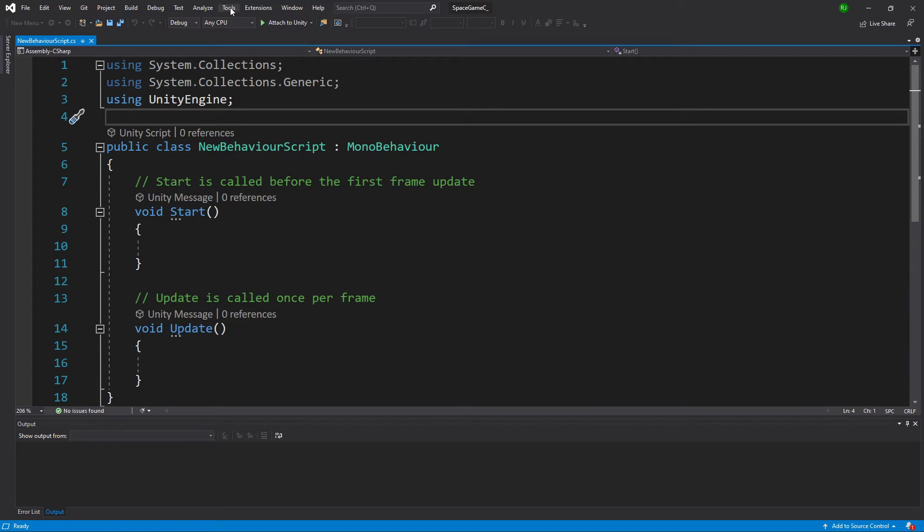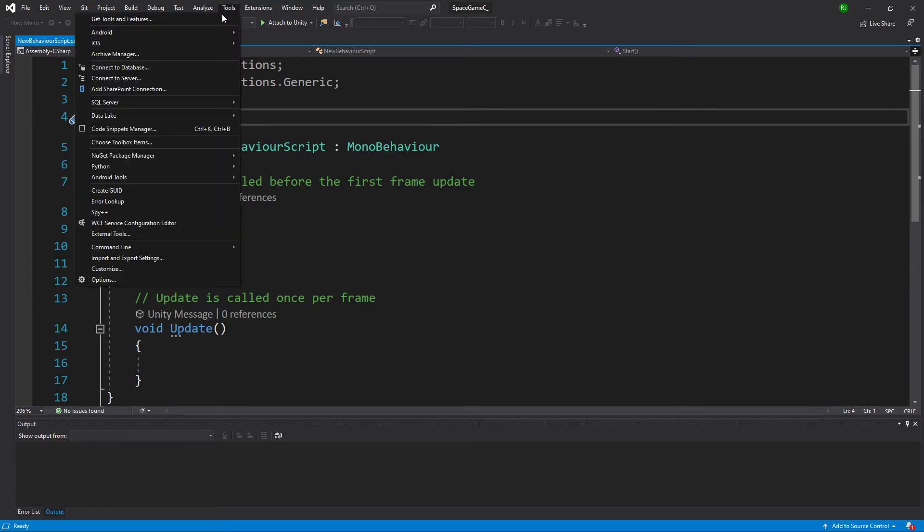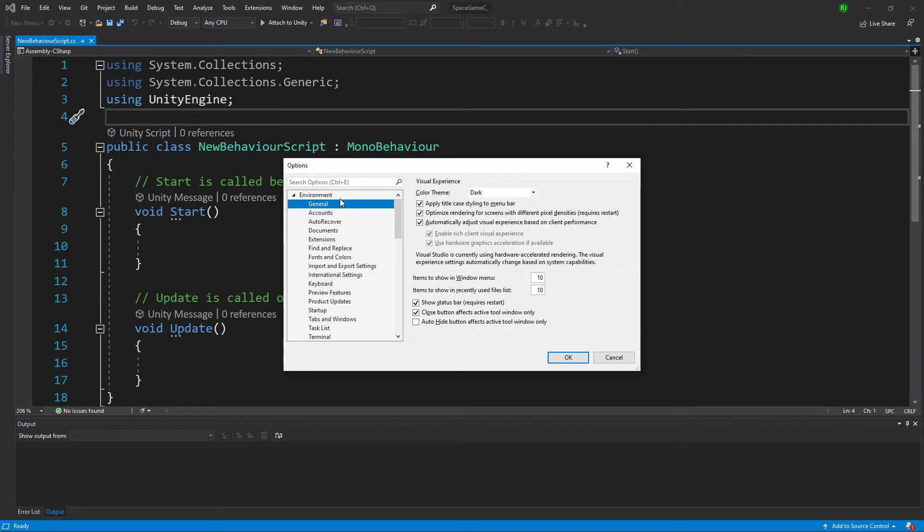Again, because it's not particularly obvious where it is, that's Tools, Options, General, Color Theme.